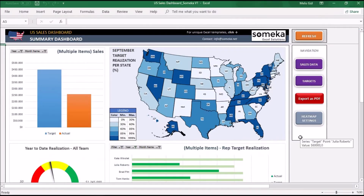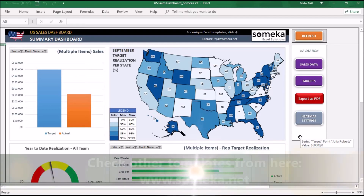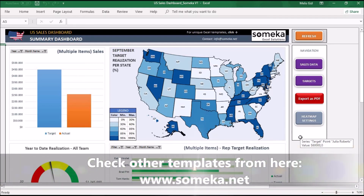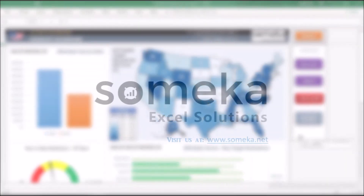That's all. The US Sales Report Excel template is a professional visual dashboard to track your team's US sales performance. Thanks to this ready-to-use Excel template you can prepare your sales reports easily. Thanks for watching and do not forget to check our other templates from the Someka website.